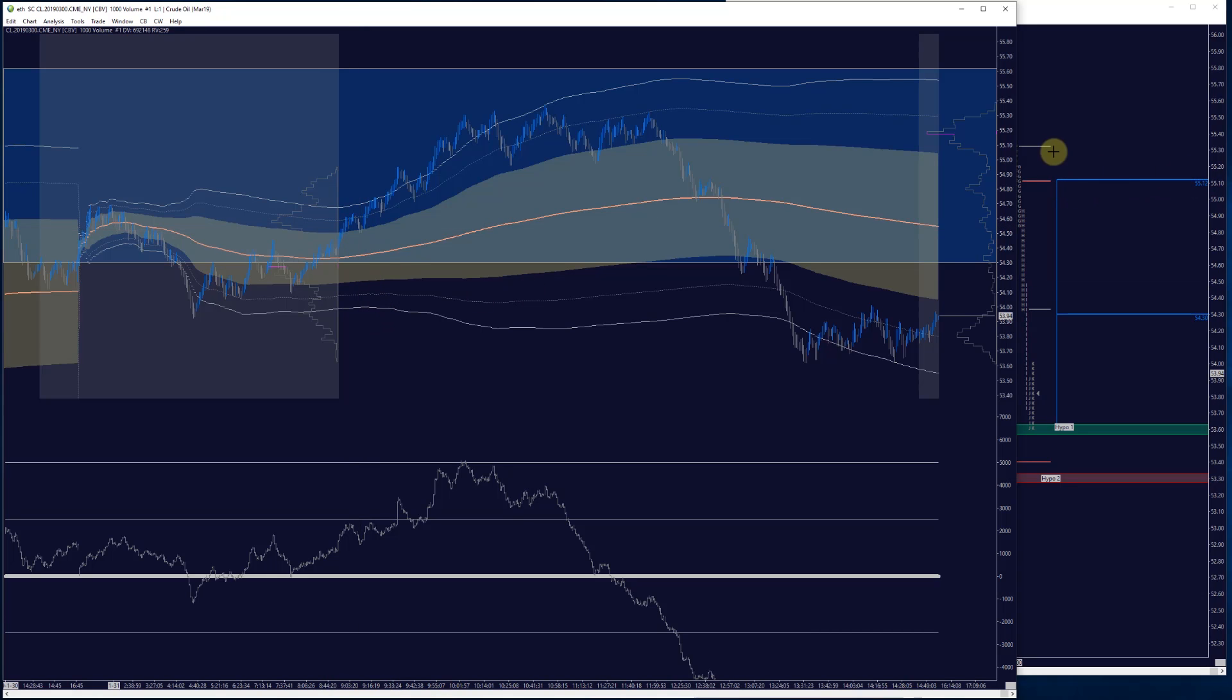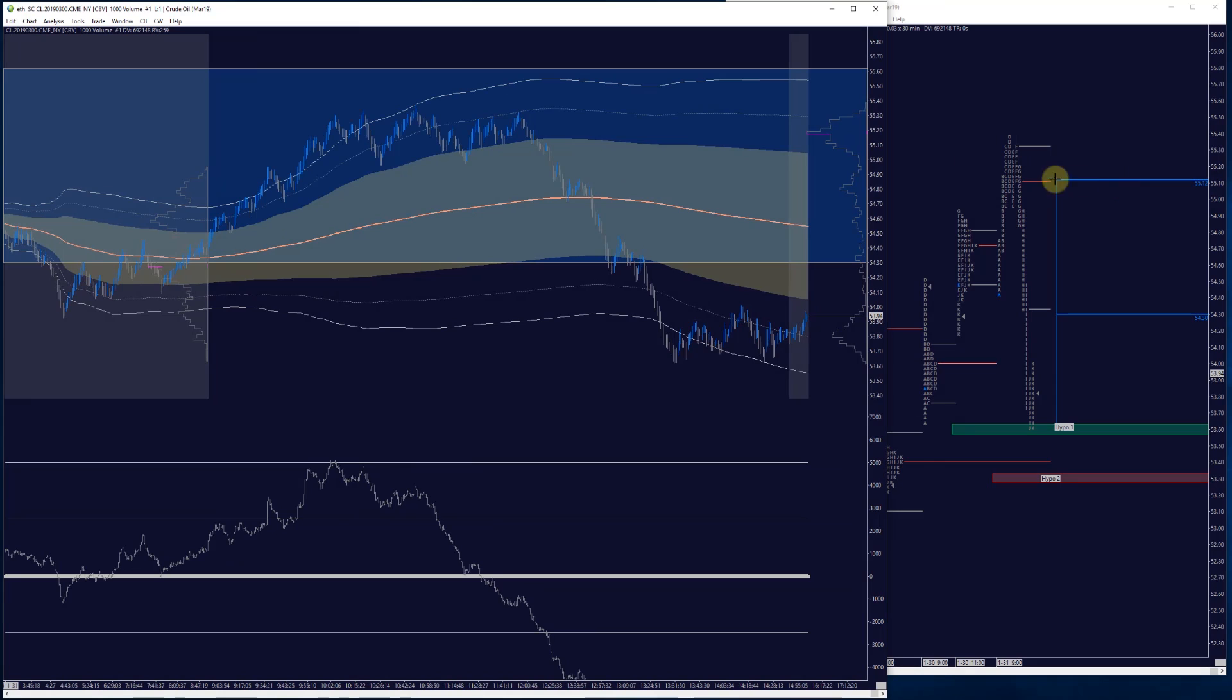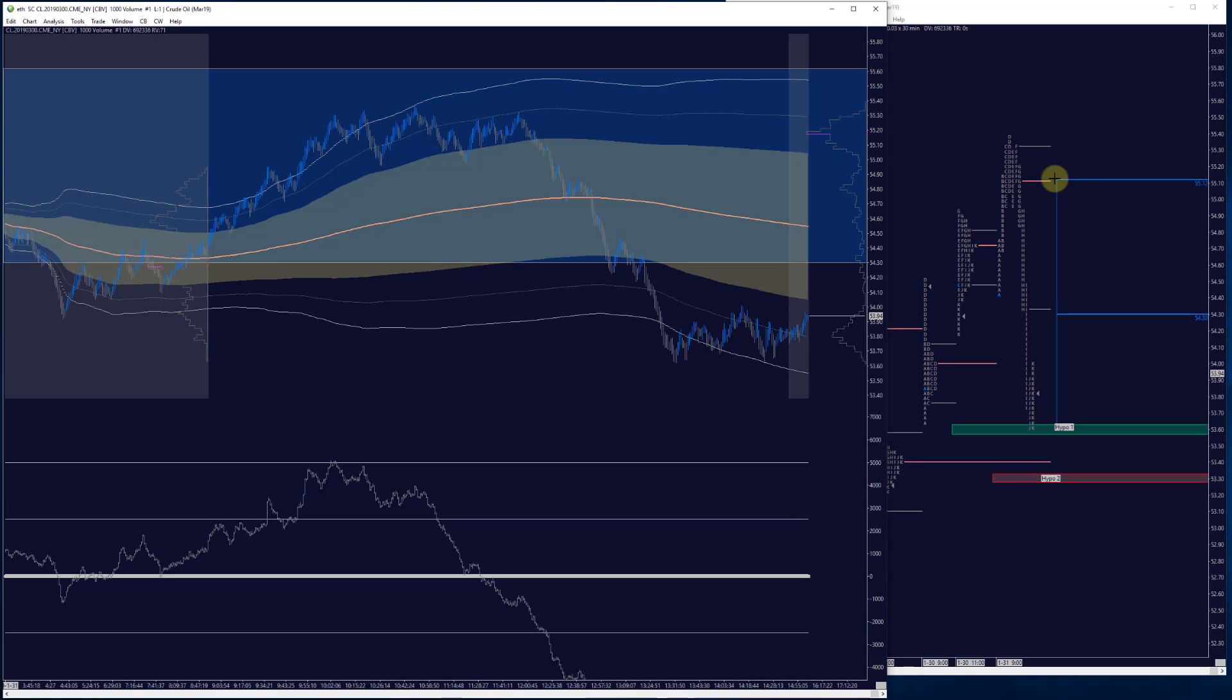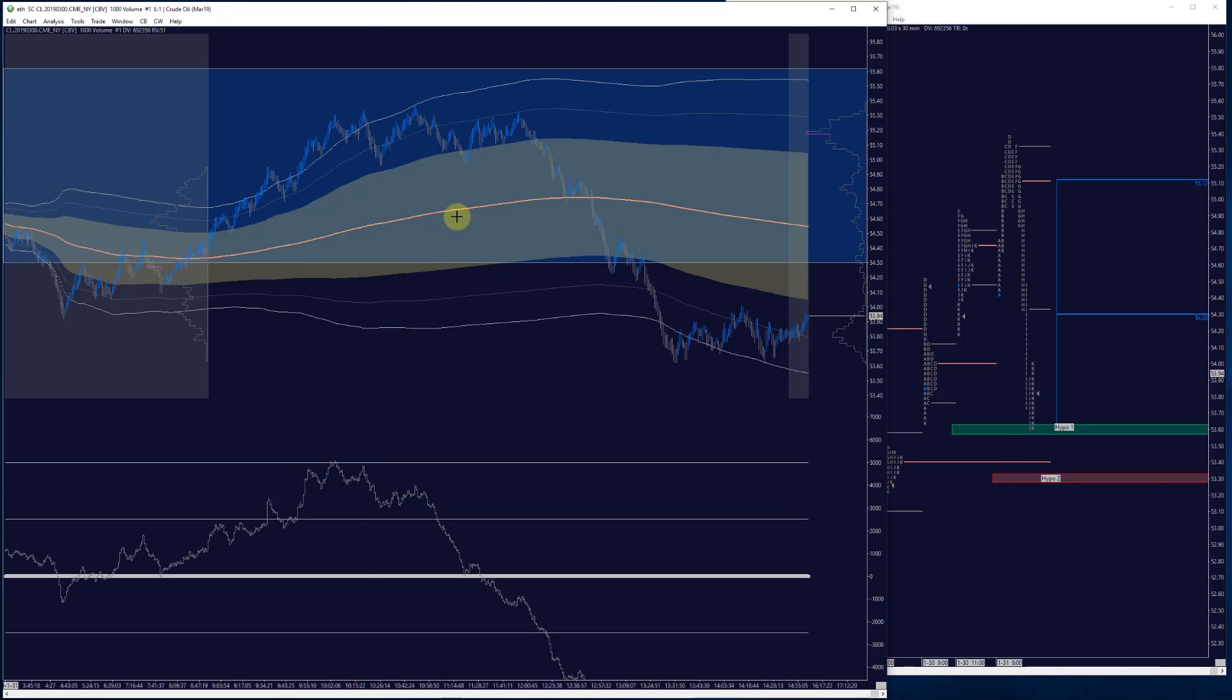As you can see here, we had mentioned yesterday 55.12 being that kind of easy target to get to. We didn't quite get there yesterday but we certainly made that a point to do that today and then we went sideways from there.